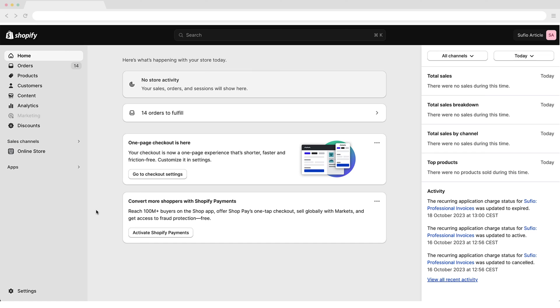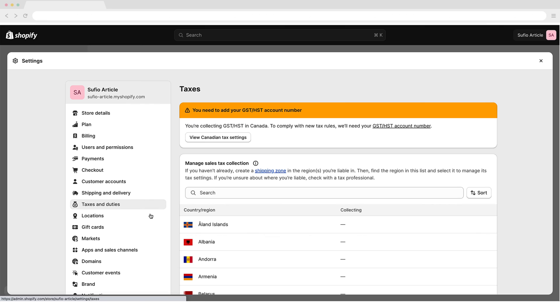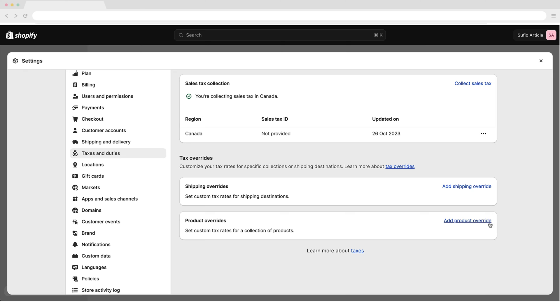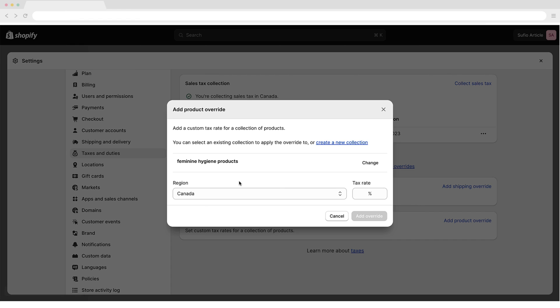If you are selling zero-rated or tax-exempt goods, you will need to set up tax overrides for these specific products in your Shopify store. To set up tax overrides, in your Shopify admin, go to the Settings > Taxes and Duties page. In the Countries and Regions section, click on Canada. In the Tax Override section, click Add Product Override and add a collection of products that are subject to zero-rate and tax-exempt rules, and set their tax rate to 0%. Apply your settings using the Add Override button.